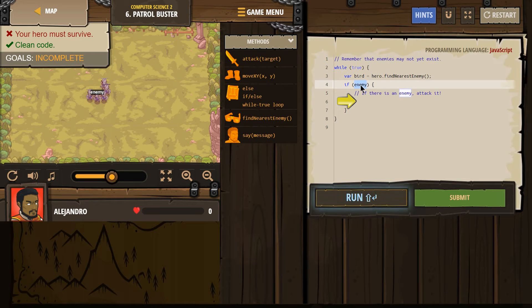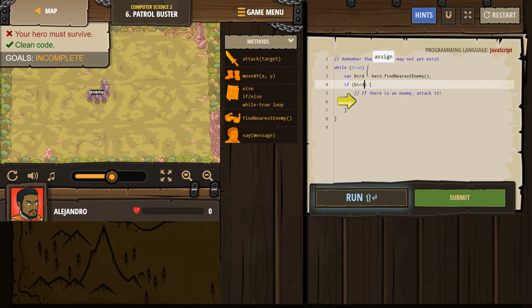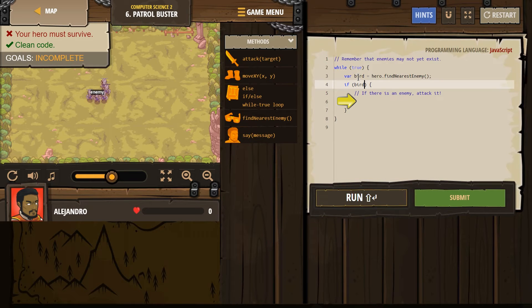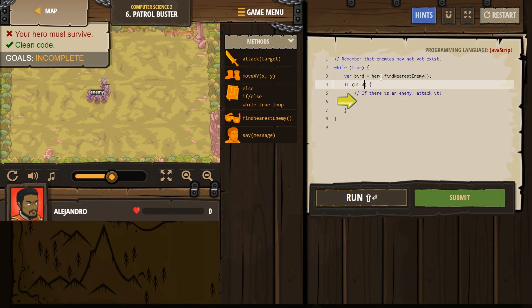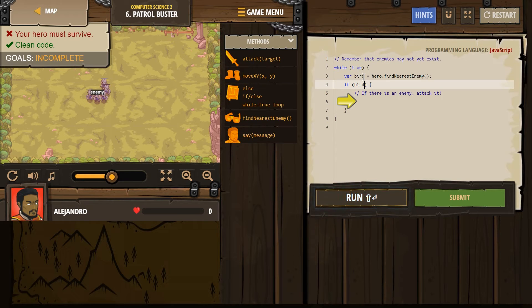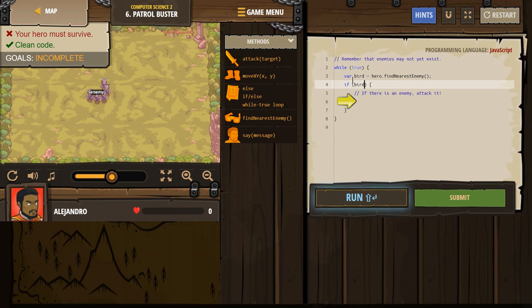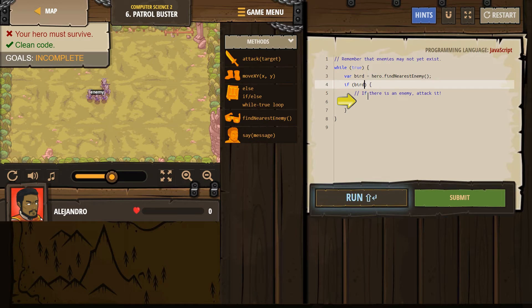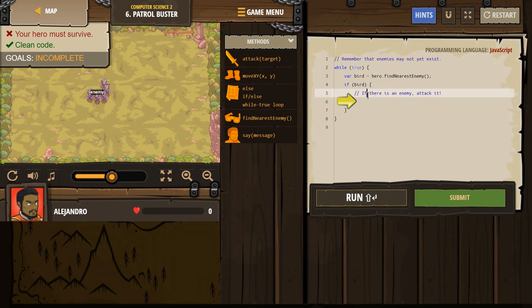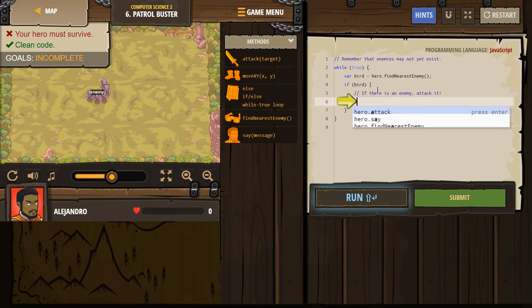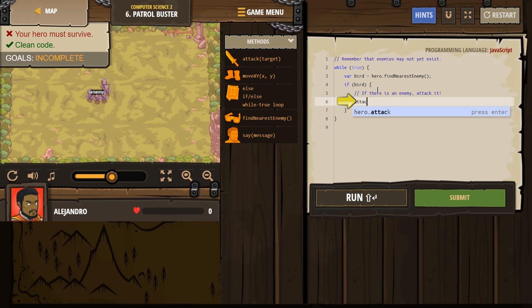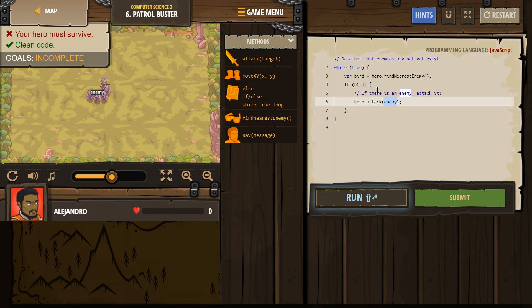So, whoever our hero looks around and sees, he names Bird. If there's no one around, this is where we find that. So, our hero looks around for an enemy and names Bird. Right? Now, if Bird exists, if there is an enemy, then we want to attack. So, we should add an attack statement here.